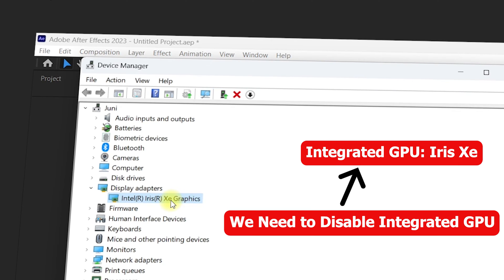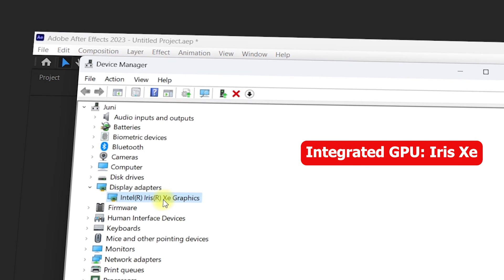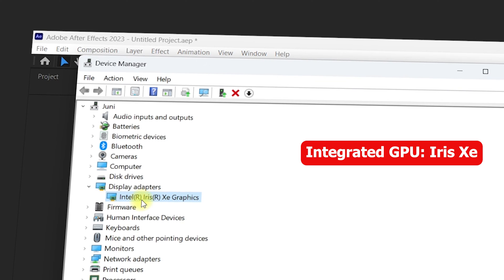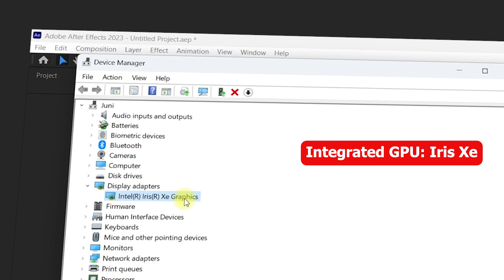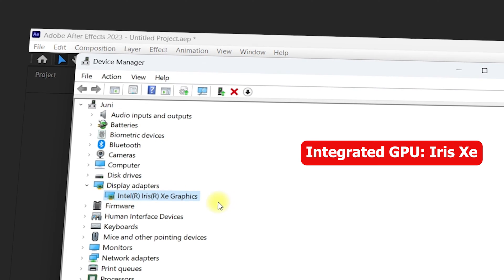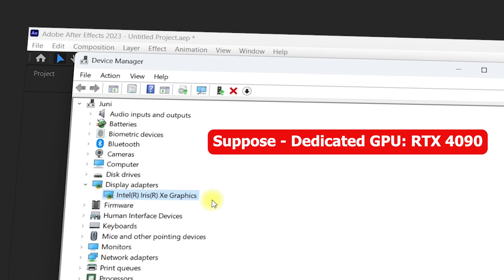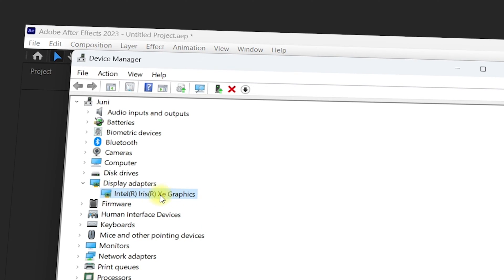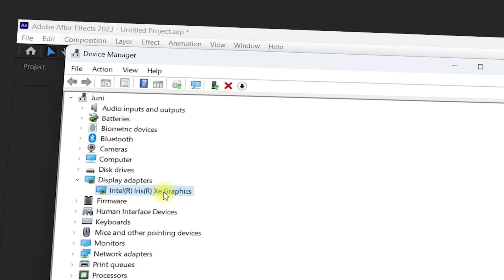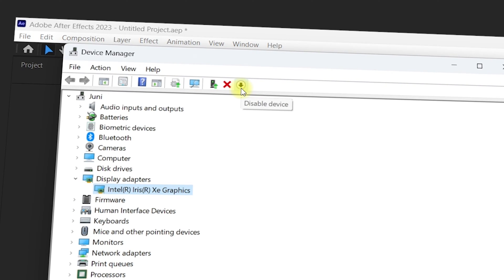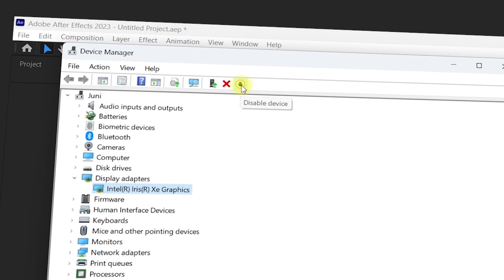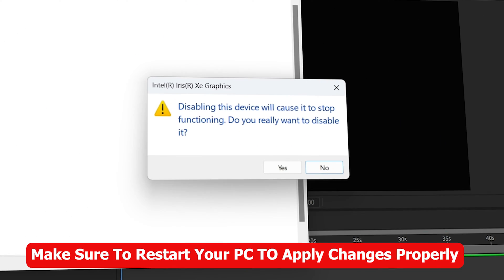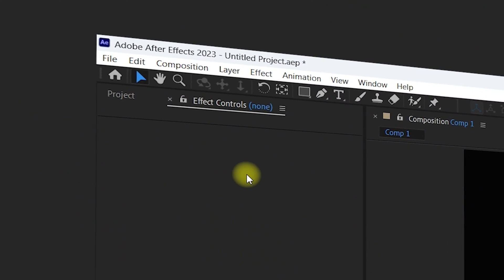You need to disable one of the GPUs that you don't want to use. For example, if you only have an Intel Iris Xe Graphics but also have a dedicated card like an RTX, you want After Effects to use the dedicated card. Select the GPU you want to disable, then select the Disable Device option and click on it. Click Yes when the warning prompt appears.